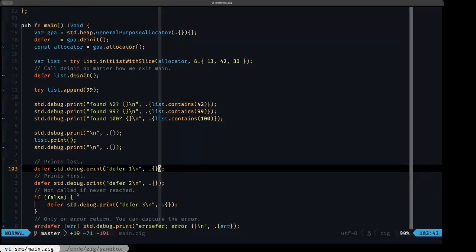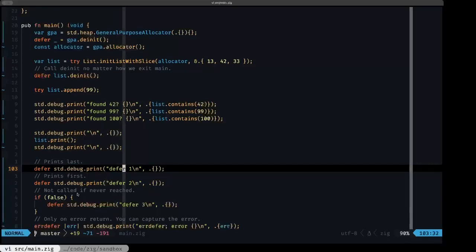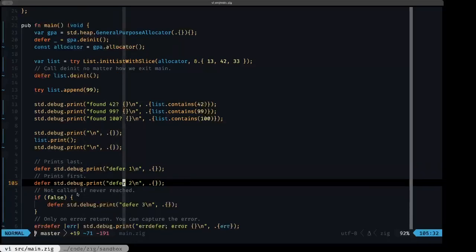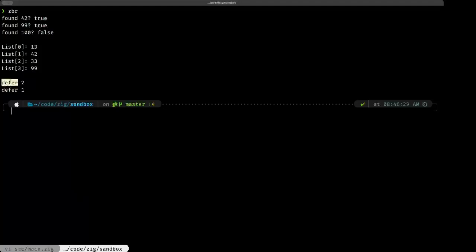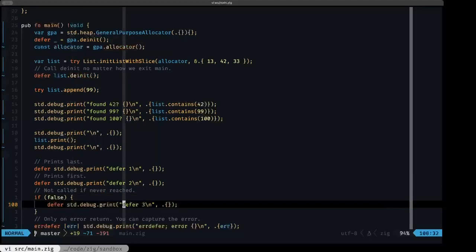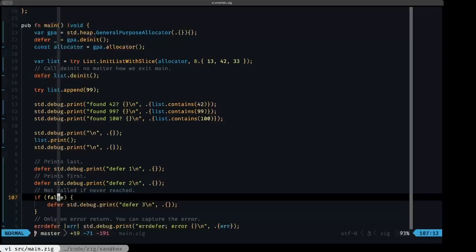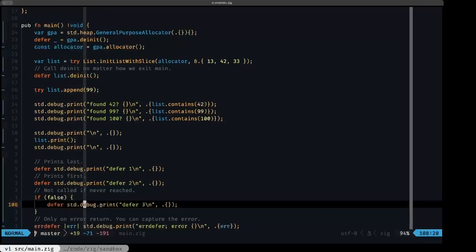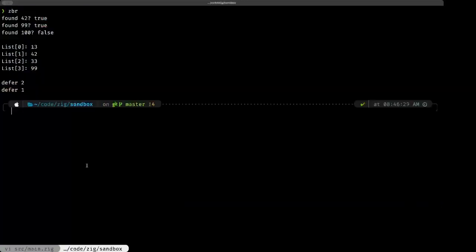Another thing to be aware of is that defers have unwinding behavior — they are called in reverse order. We have a debug print called 'defer one' and then one called 'defer two', but they are called in reverse order: in the output we see 'defer two' before 'defer one'. Also, a defer will not be executed if it's never reached in the code. Since we have a literal false here, the compiler can see that defer will never execute, which is why we never see 'defer three' in the output.